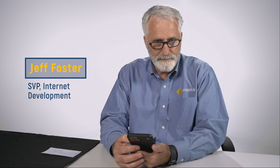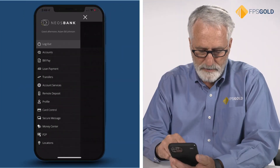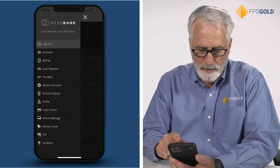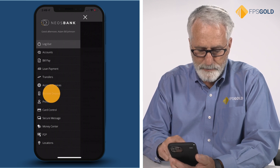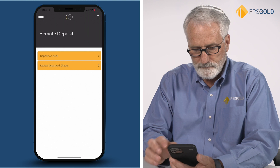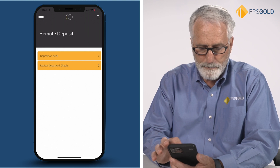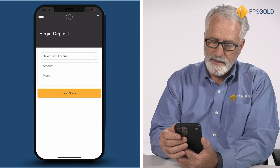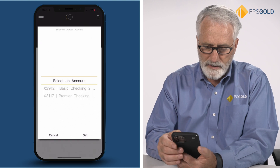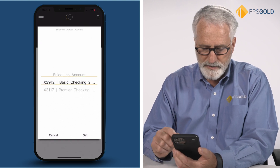Today I'm going to walk you through our mobile banking app. From here I wanted to show you our mobile deposit option. I'll go to the menu and select remote deposit. Here I'll select the deposit a check option and now I choose the account I want to deposit into.